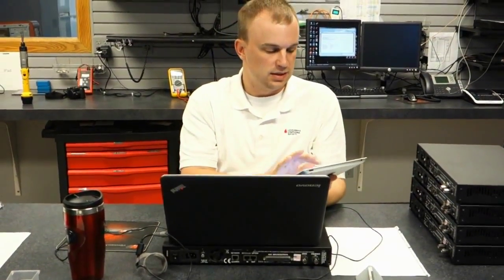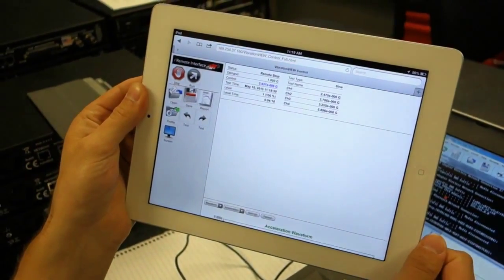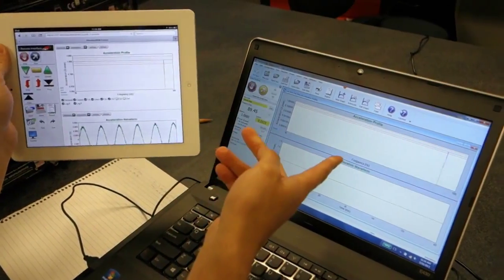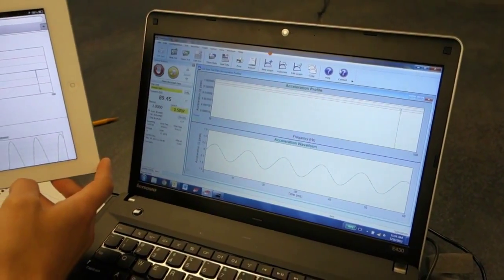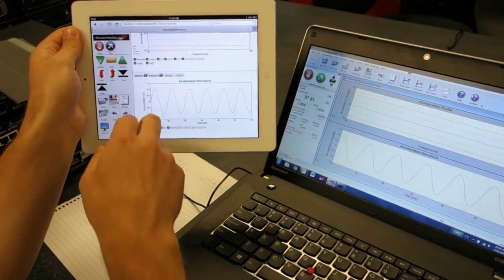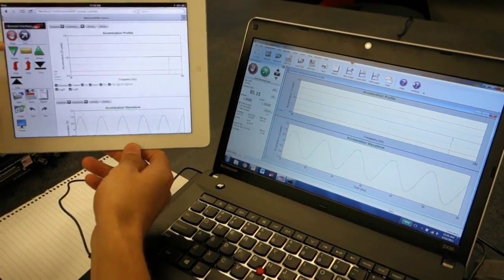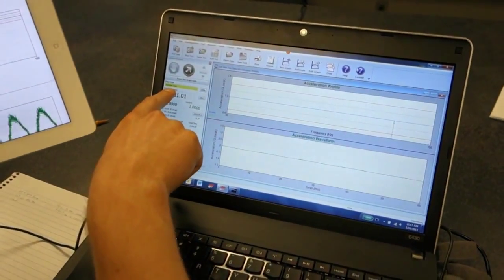In the top line here it says View and Control — that's what you hit to start taking control of Vibration View from the tablet. If it works, you click Run and you can see on Vibration View that the test has started. Now it's sweeping and you can see the same thing on the app. If you hit Stop, the test will stop, and you see Remote Stop.